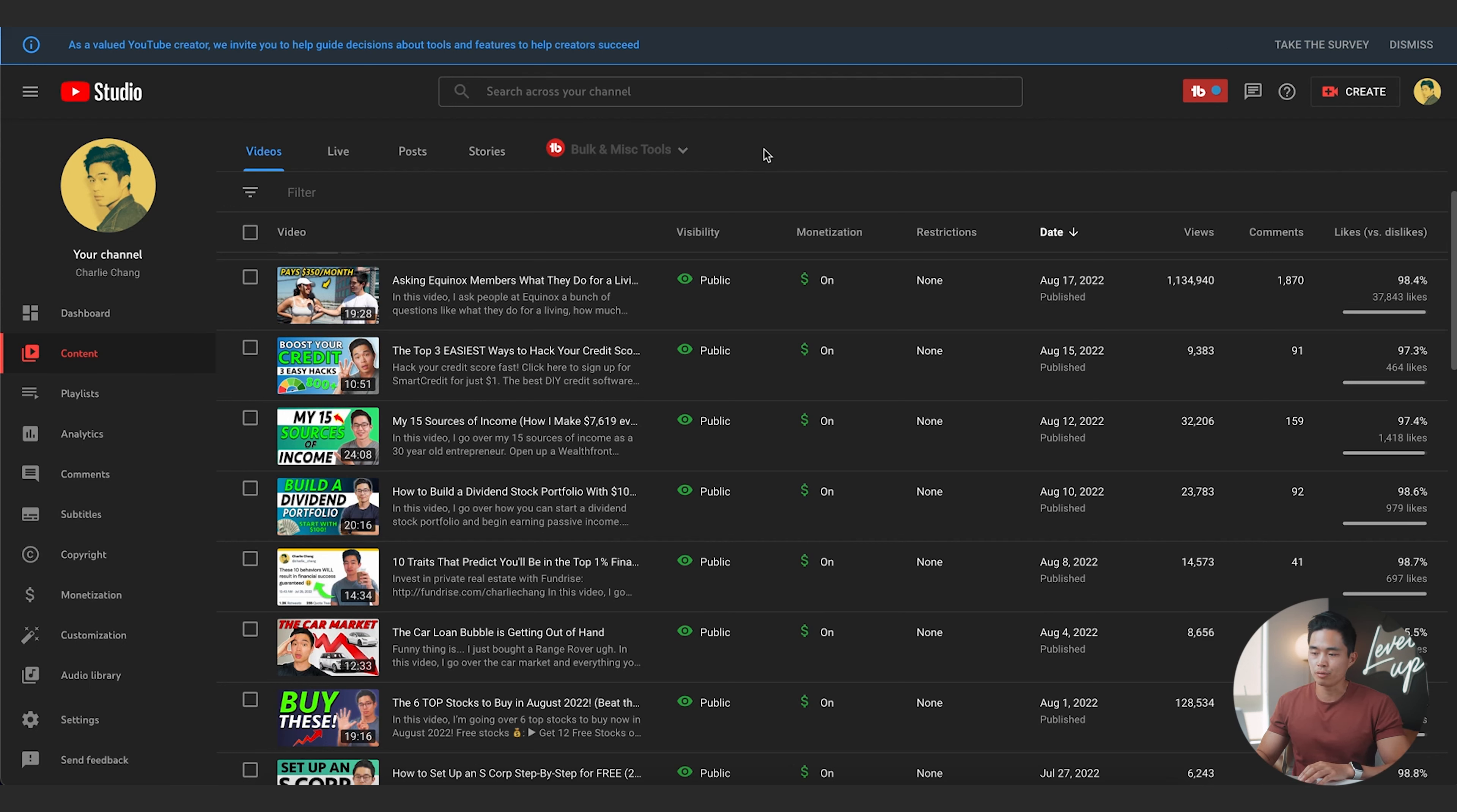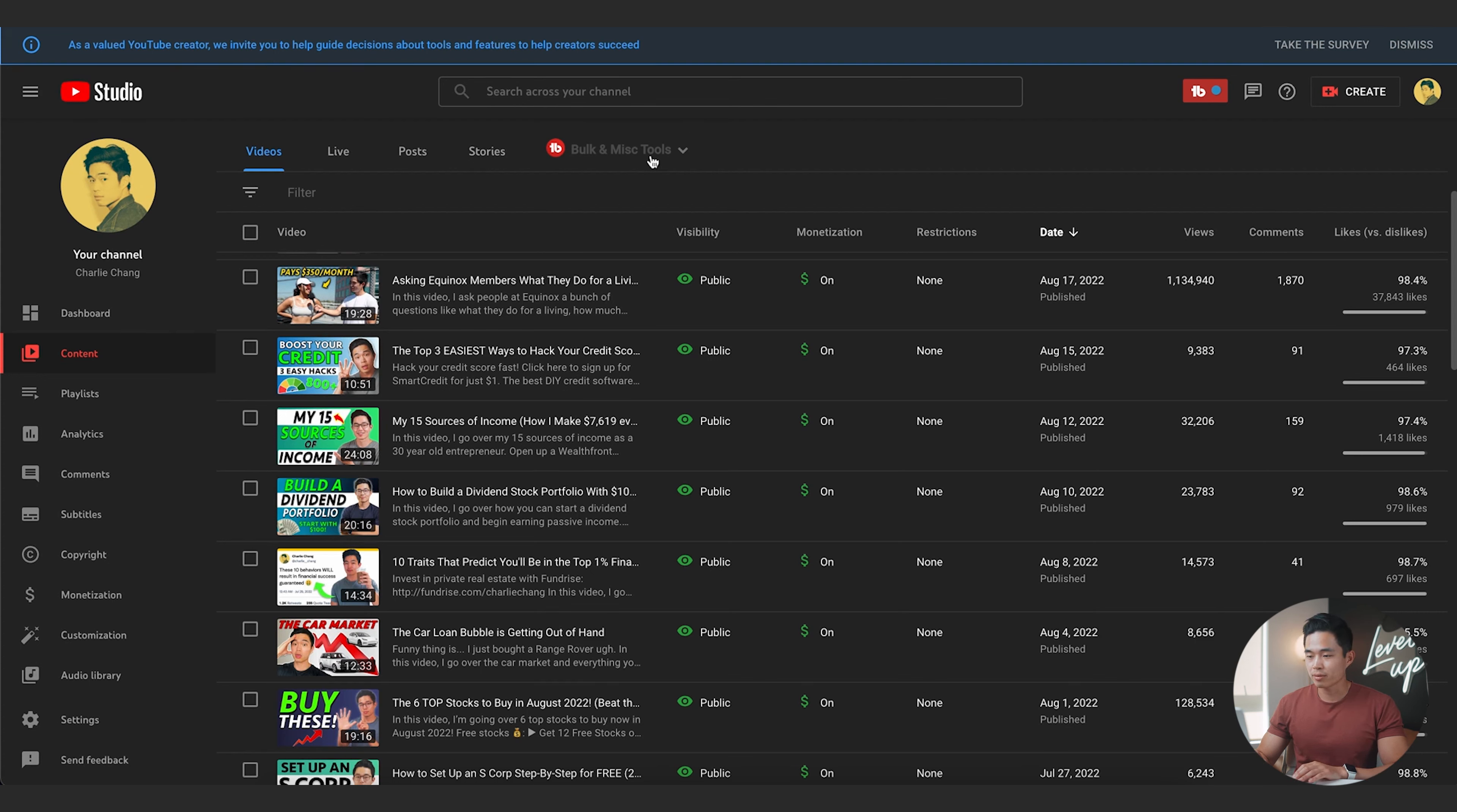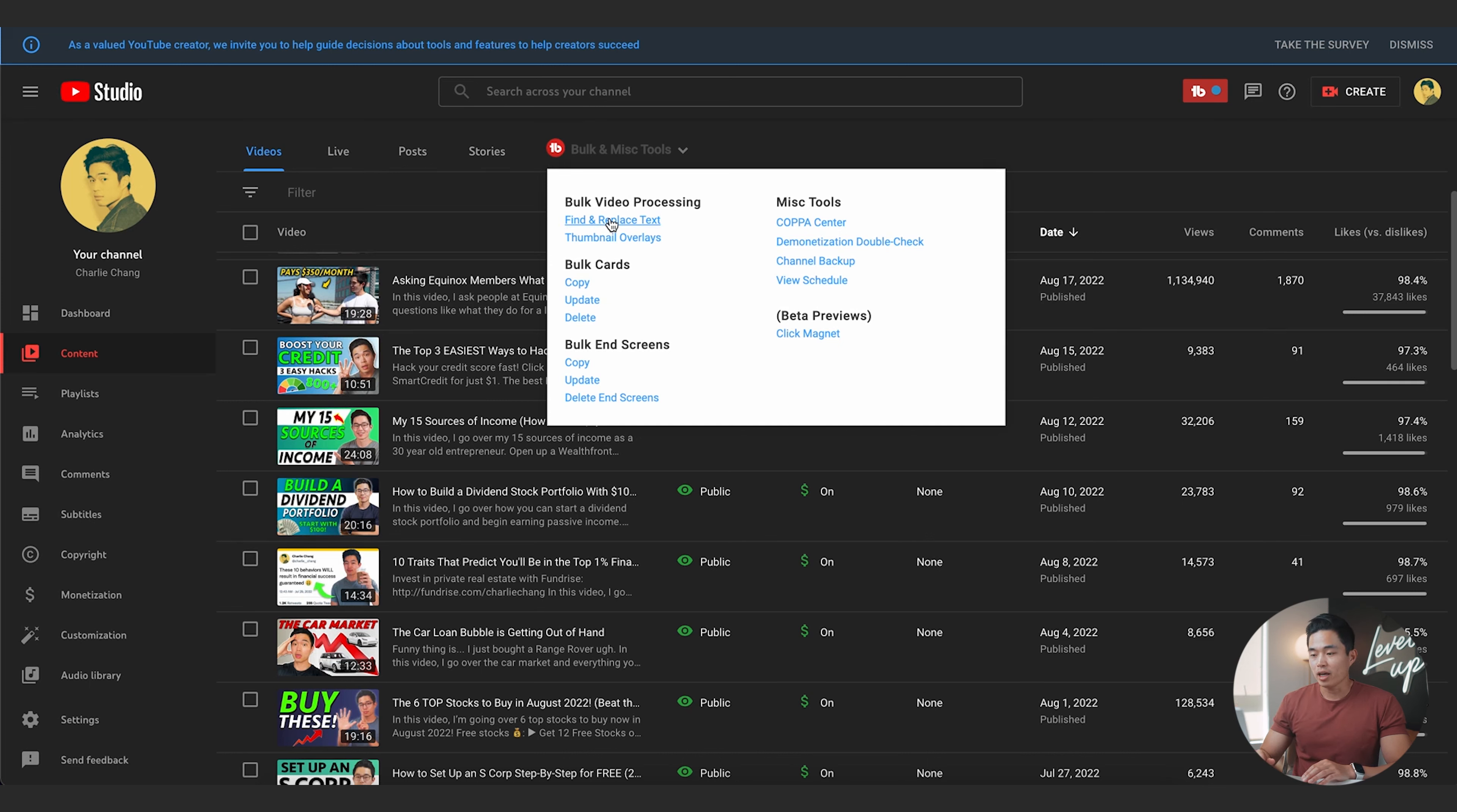So I'm here in my YouTube channel right now and I'm going to show you what I do and how I use TubeBuddy. The most common way that I use TubeBuddy is by going to the content tab, and then here, once you install the plugin, you're going to see this bulk and miscellaneous tools thing right here. So you can click on that, and from here on, there's going to be a bunch of different things that you can do.